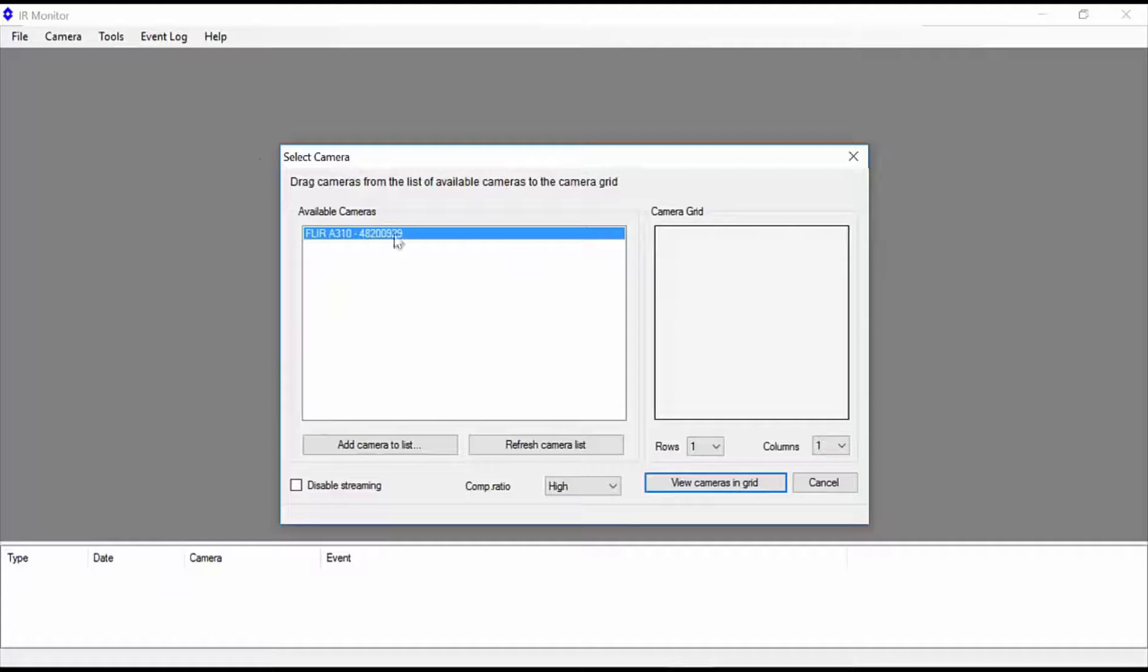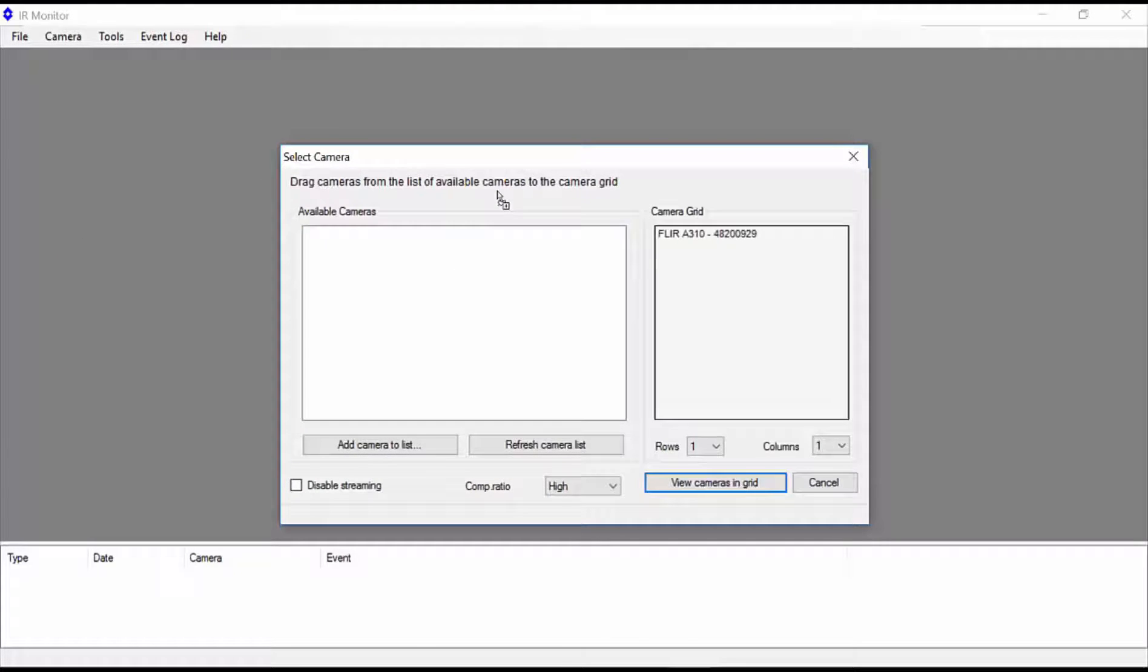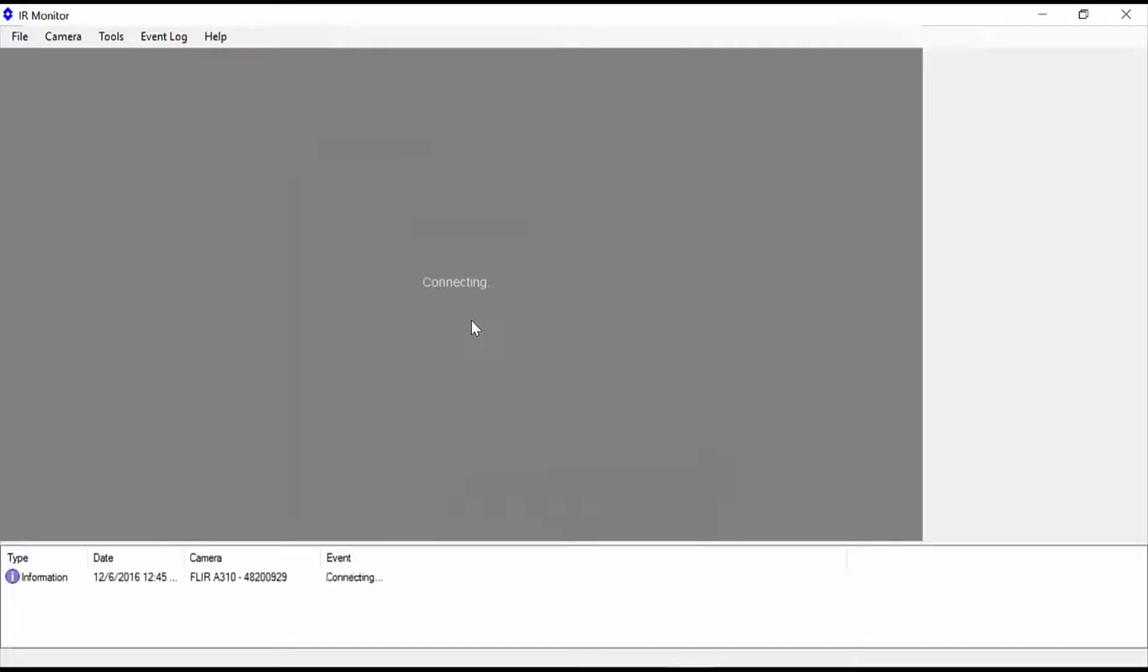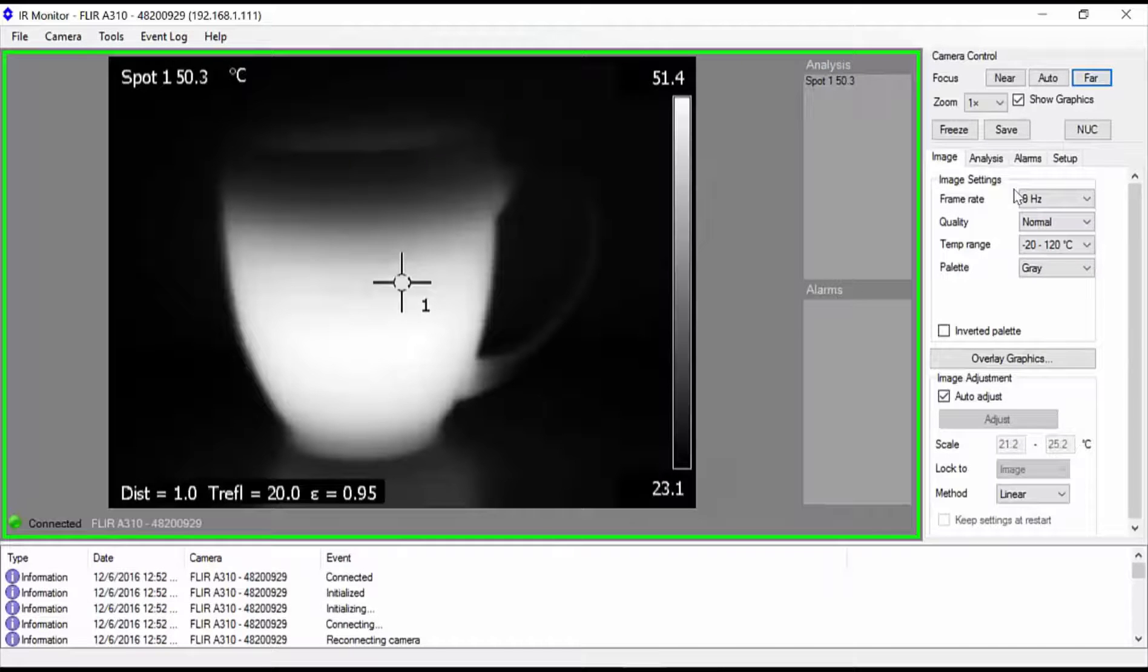Select the camera you would like to configure, then click and drag it to the camera grid region on the right. Next, click view cameras in grid to exit the dialog and switch to the live camera view.